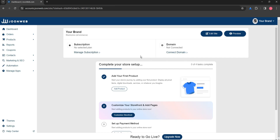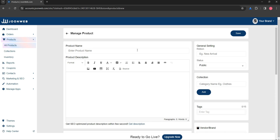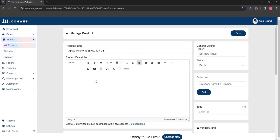To add a product, click on the product option then click on the add product button. Here you will add the name of your product and description, or you can also generate an SEO optimized product description by clicking on the get description button.